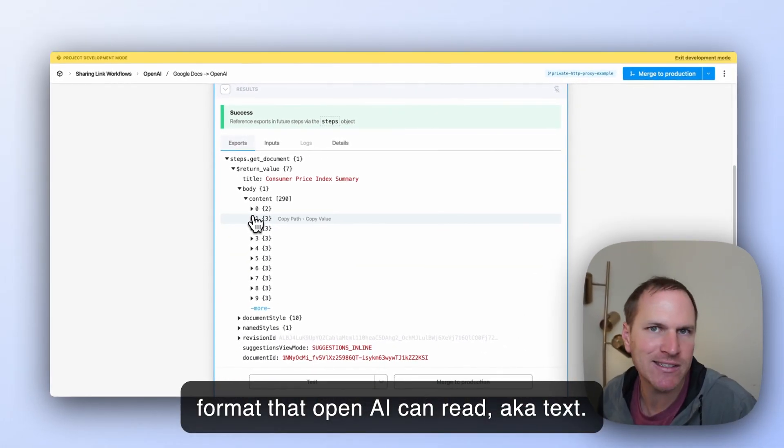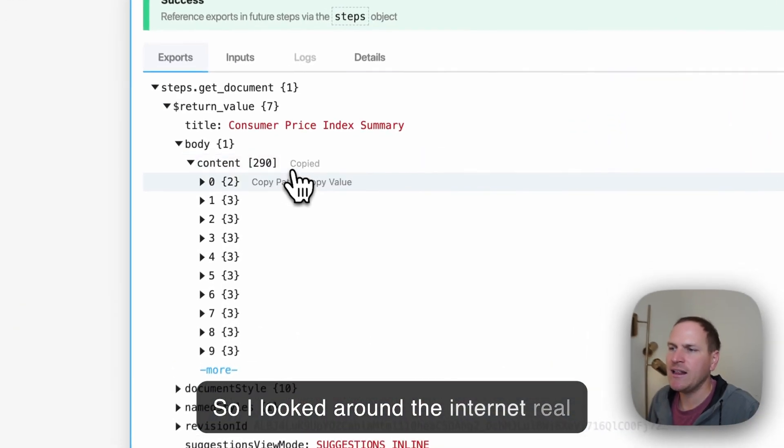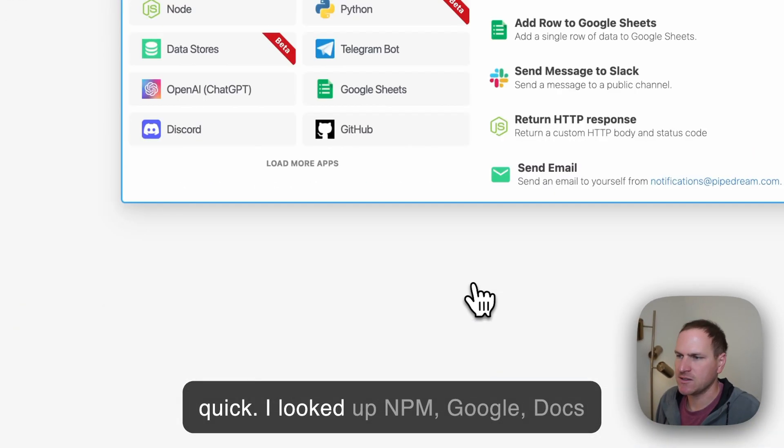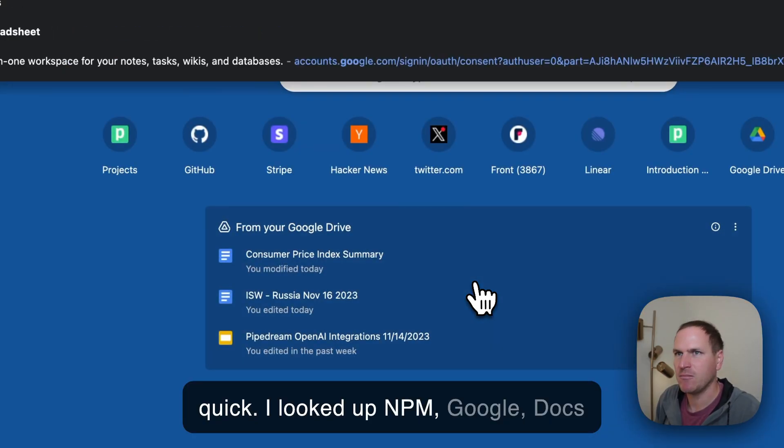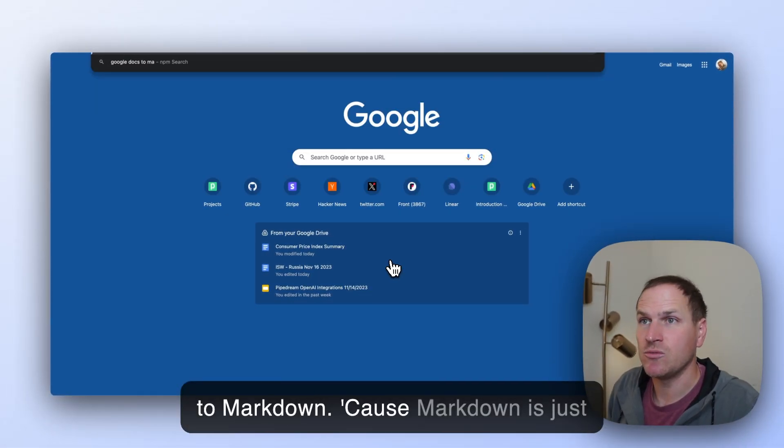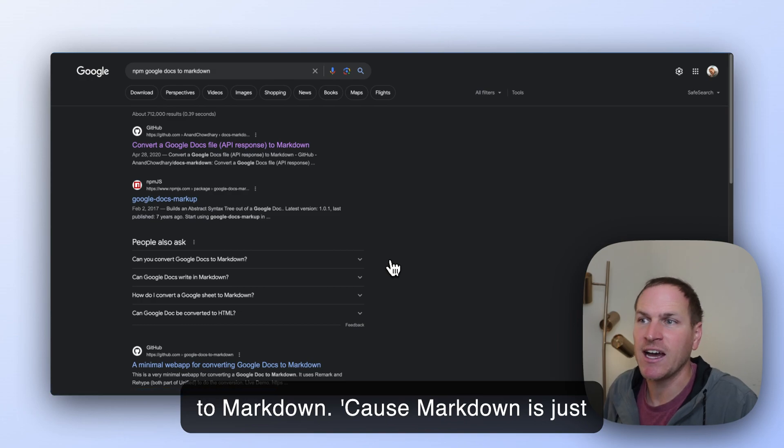You need to convert this content into a format that OpenAI can read, a.k.a. text.